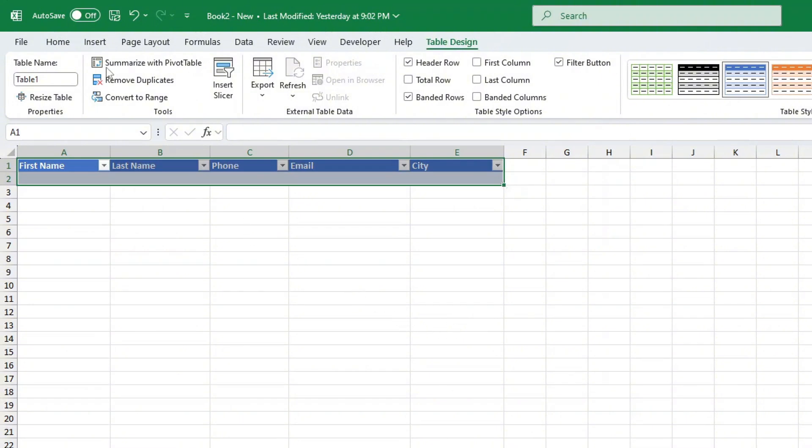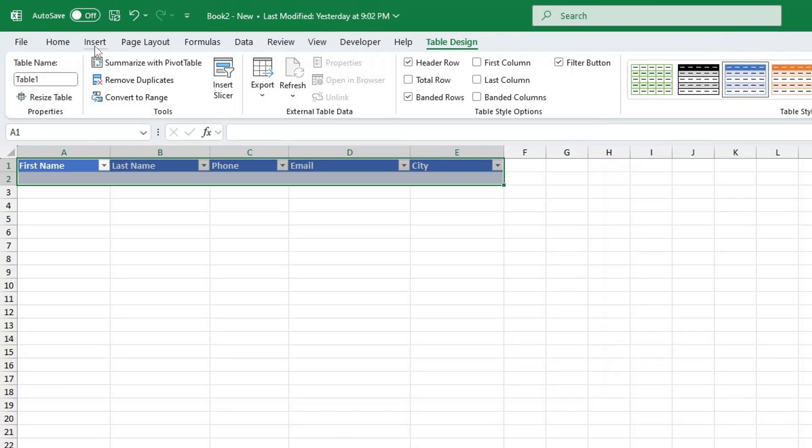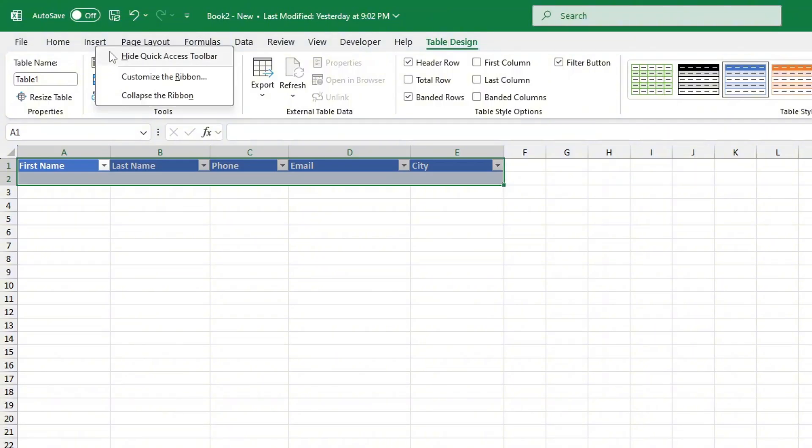Now that you've created your table we're going to customize the ribbon to add the data entry form option. Right-click on the top menu in Excel and choose customize ribbon.